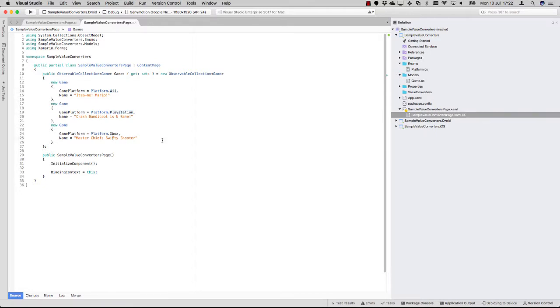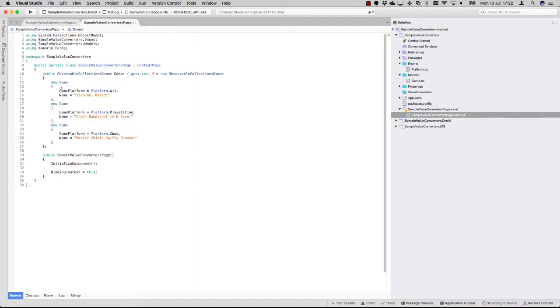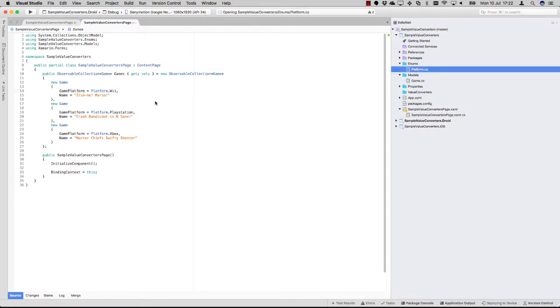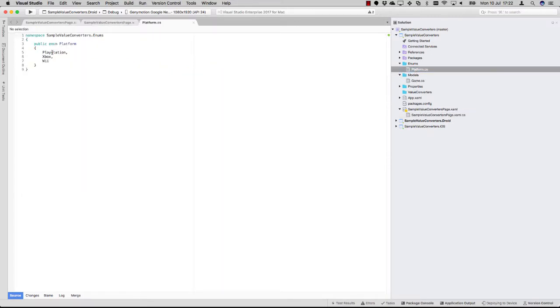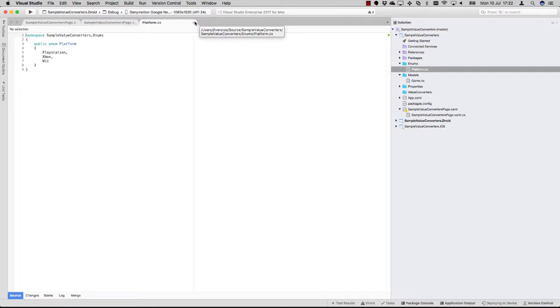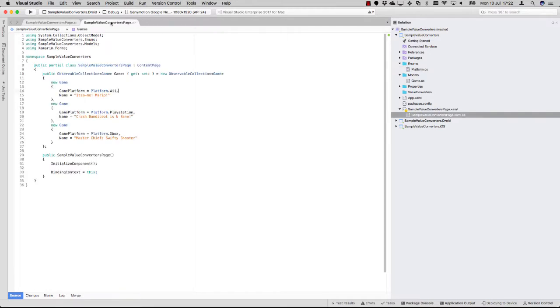It has three: one is with Mario available under Nintendo, here's one for the PlayStation, and here's one for the Xbox. The thing is, here you see this game platform and that is an enum. You can see here it's nothing special, we're just in a platform with three values.